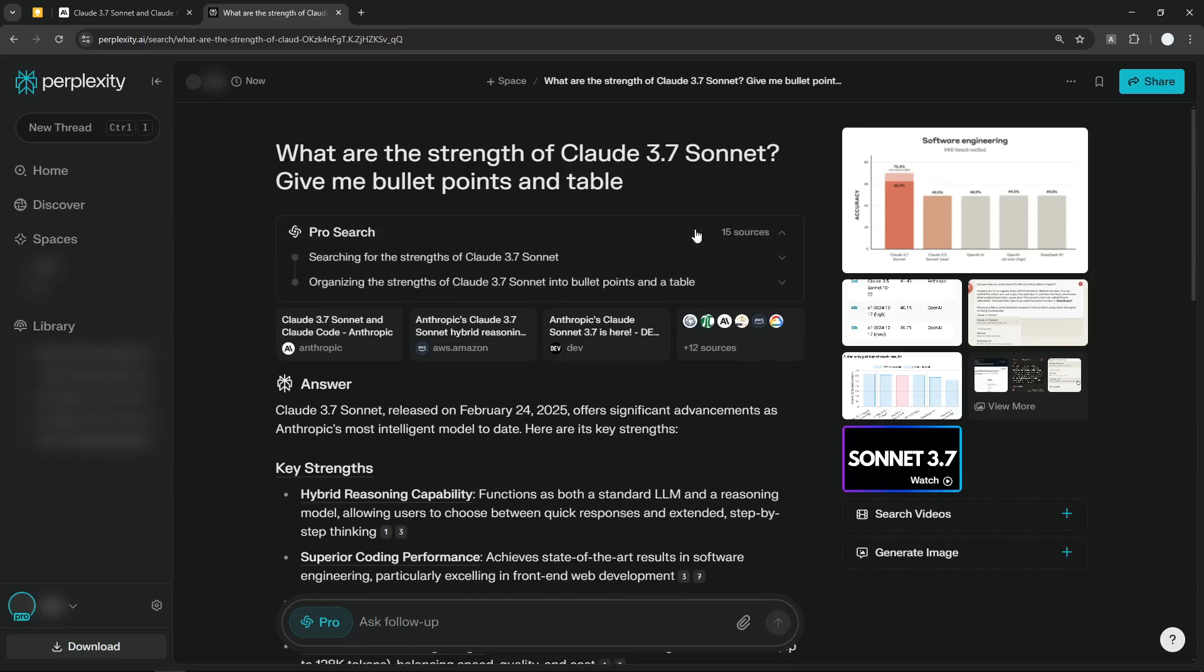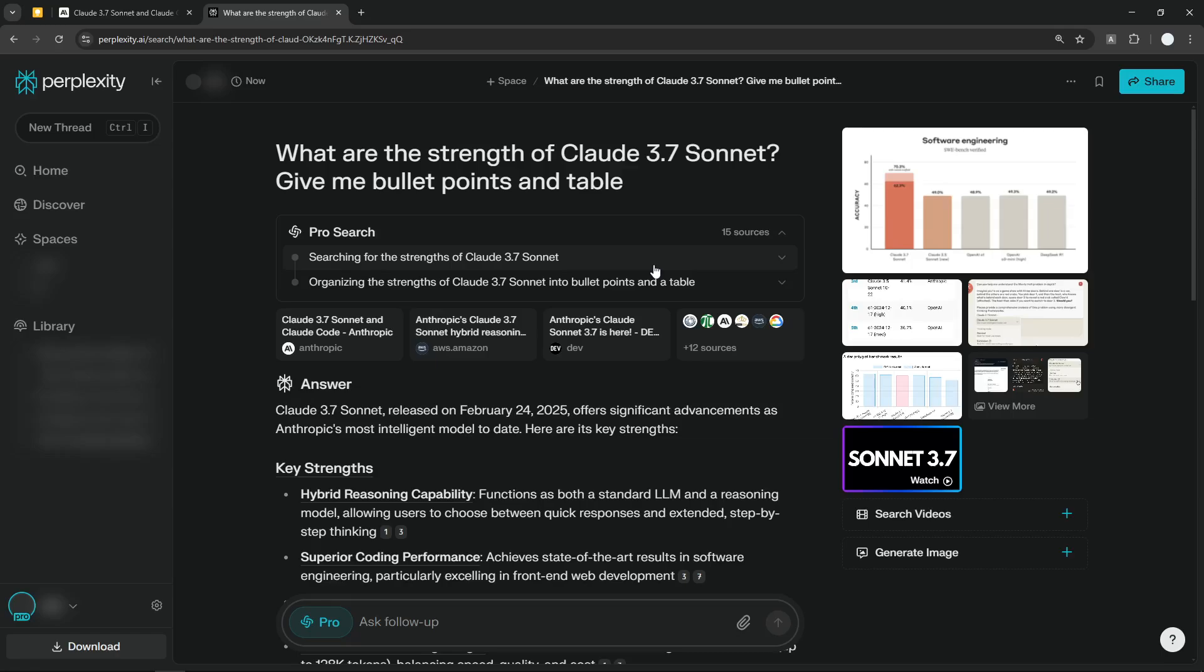I actually did some testing on Perplexity, and it's not showing you the thinking, the chain-of-thought thinking. Usually, if you're using DeepSeek R1 or Deep Research on Perplexity, there's going to be some steps right here being explained by AI.